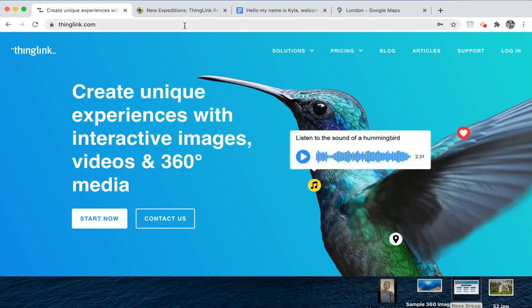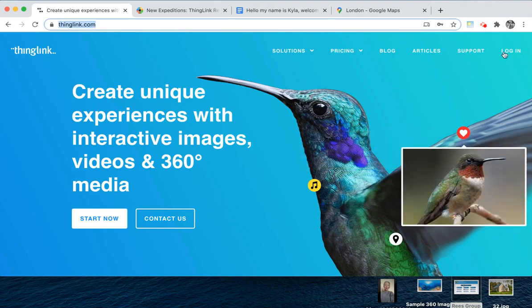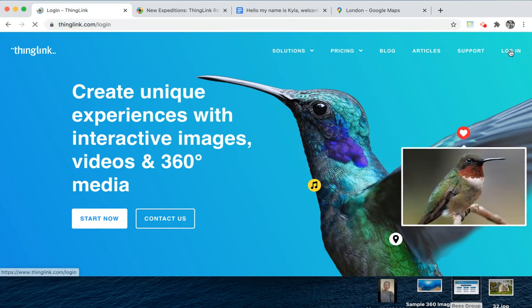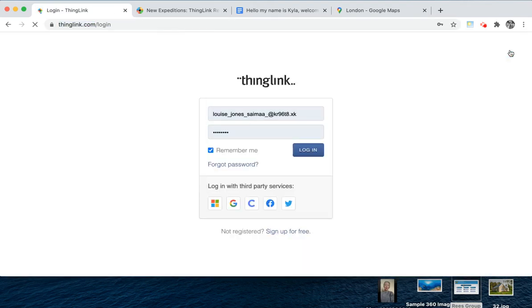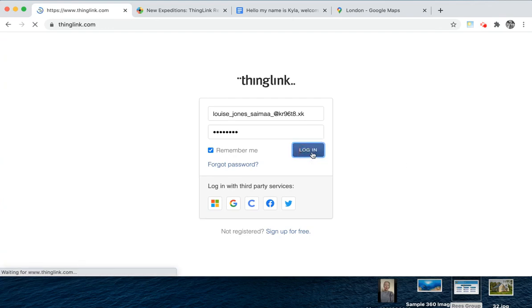To start, head over to thinglink.com and click login. Use the email address that you used to sign up for ThingLink and your password, and click login.